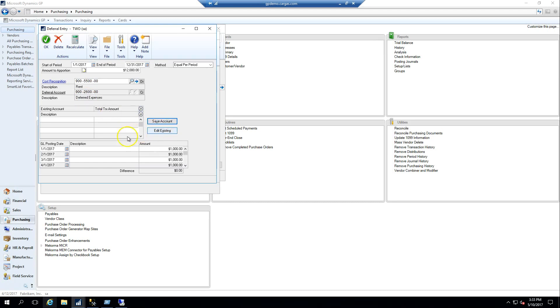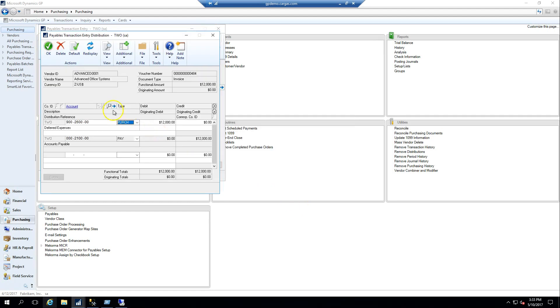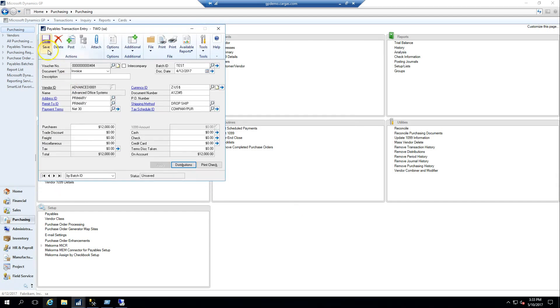I will enter that and now it has built the GL distributions for me for each period in the year. I'll click OK and save my transaction.